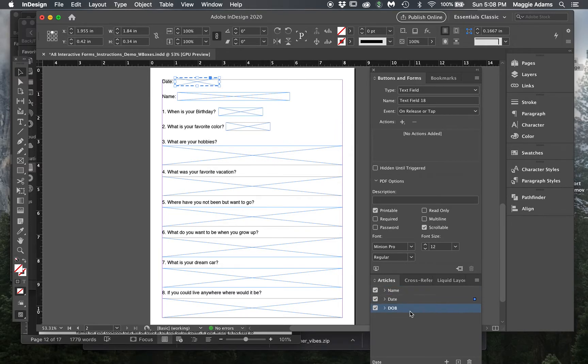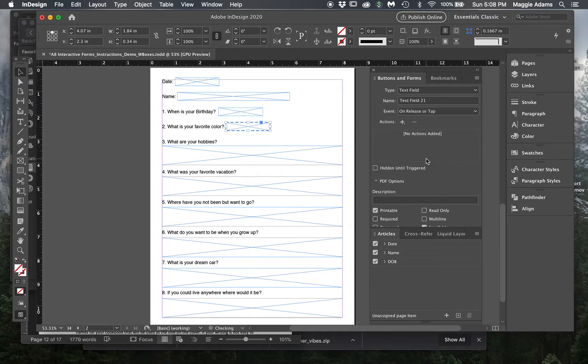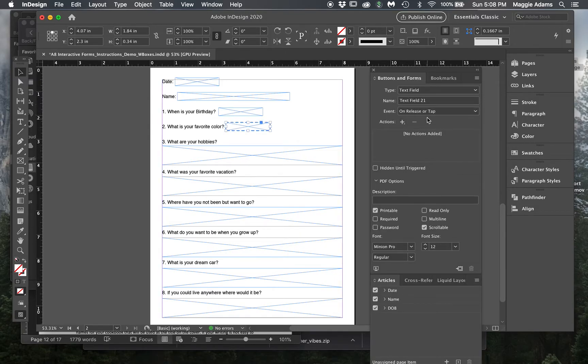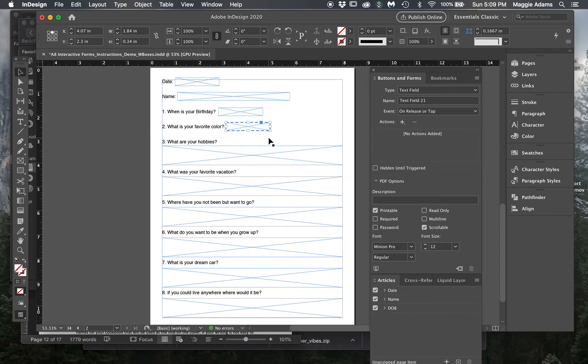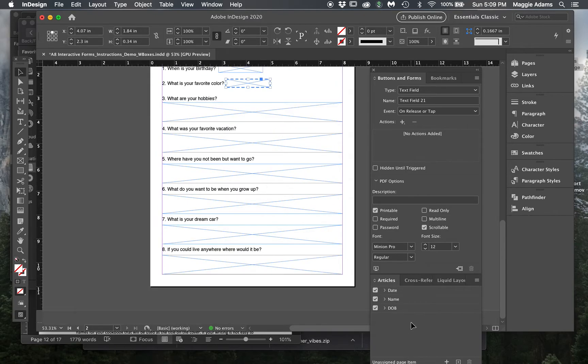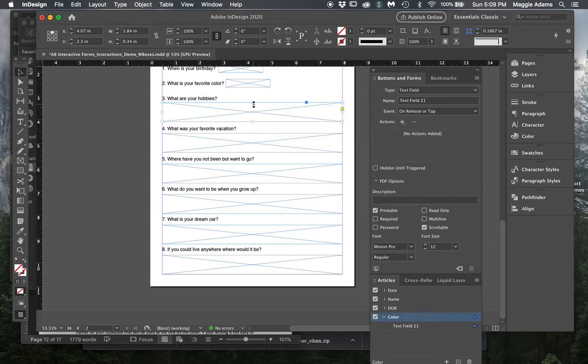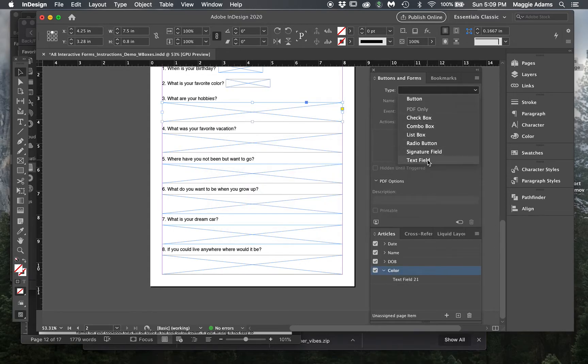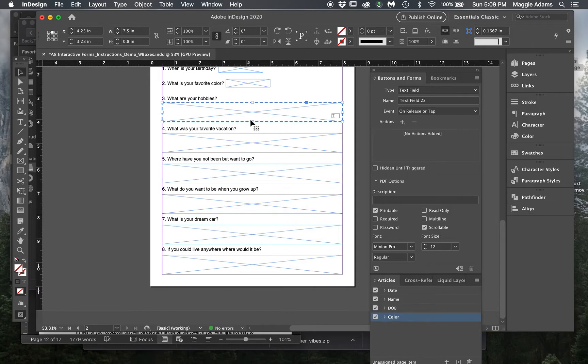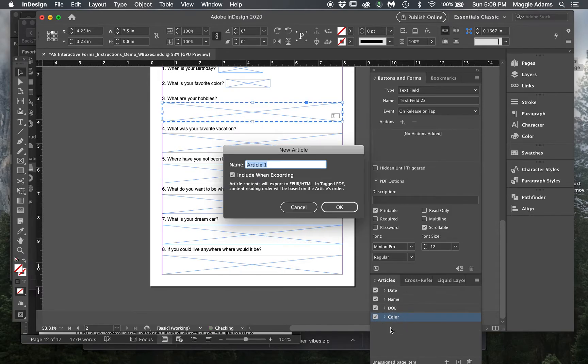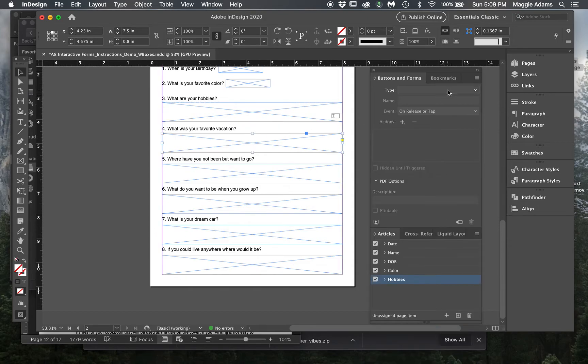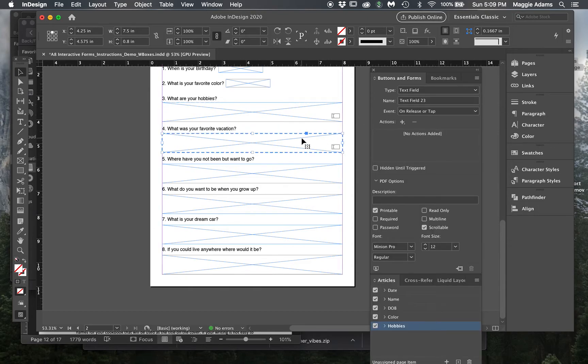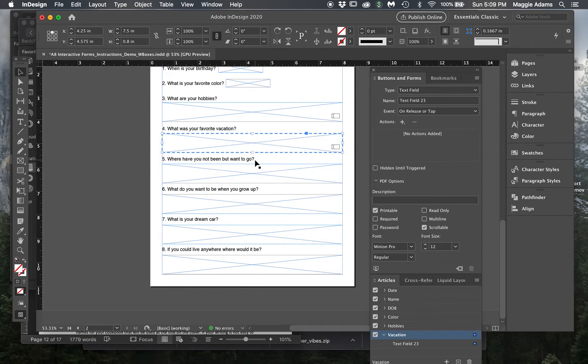Then color, this is your favorite color, so text field. You can notice that there are some other options here, and we're just gonna leave it as the default on release or tap. I'm gonna drag this down here and call this 'color.' You're just gonna continue for all of these. Drag this one down, this one I'm gonna call 'hobbies.' Next one, drag this one in, this one's called 'vacation.' I'm just doing a little abbreviation, no reason to type too much, just so we know which one's which. We could click on one and it'll tell us which one.